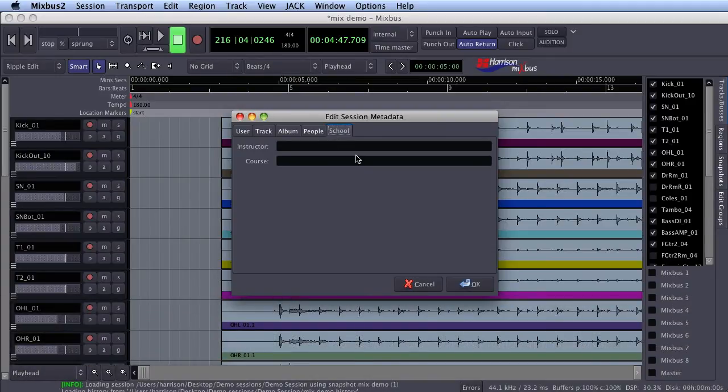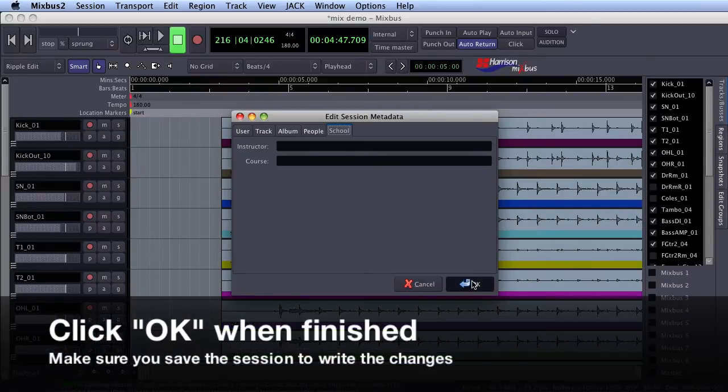When you are done filling in your information, click OK and make sure you save your session to write the changes.